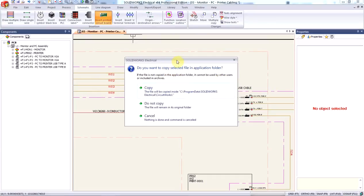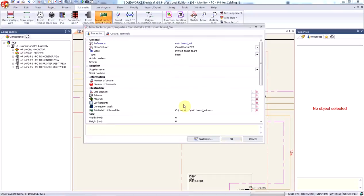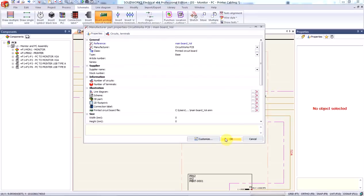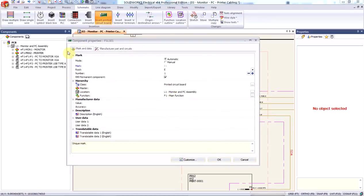This is not really a concern for me, so we'll go ahead and select Do Not Copy. And once that's done, we can go ahead and define the manufacturer port properties of the PCB component. Now there's nothing here that I really need to change, so let's jump into the next step where we define the component properties.